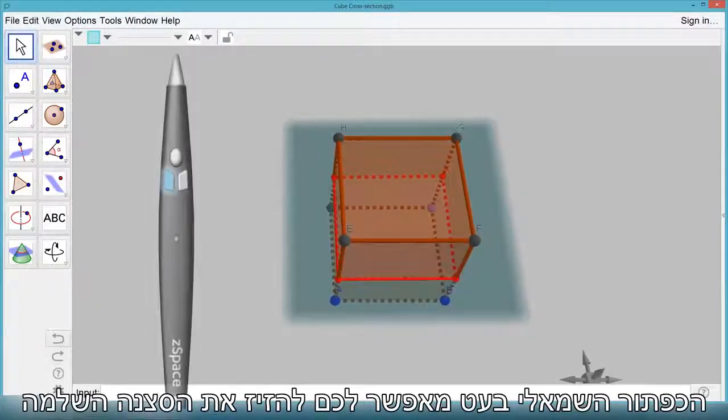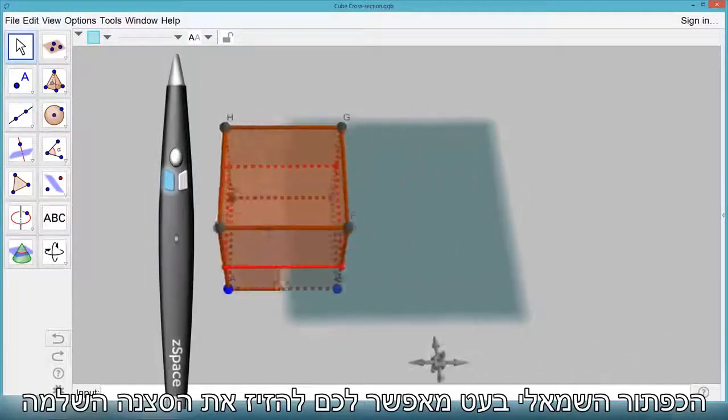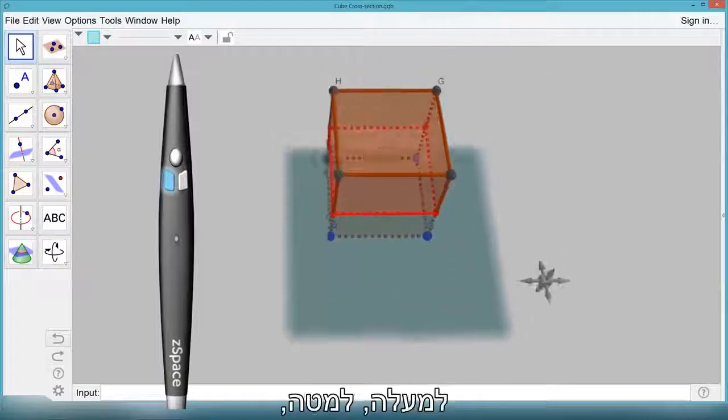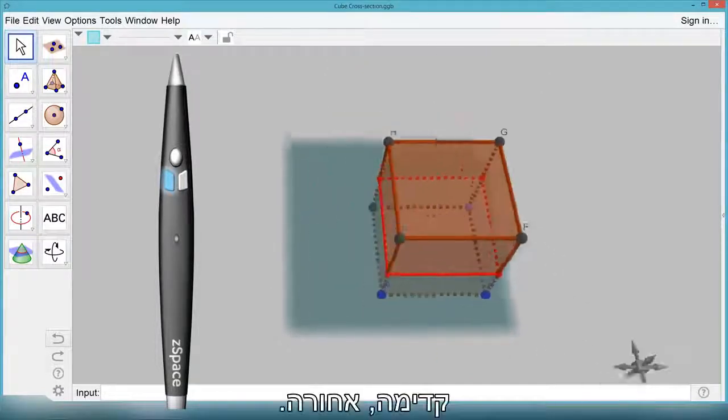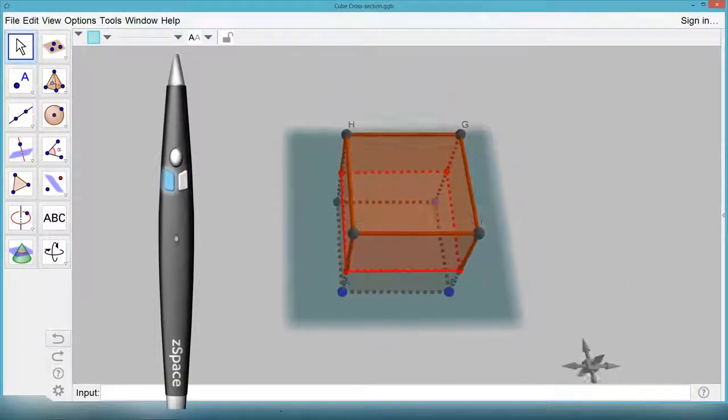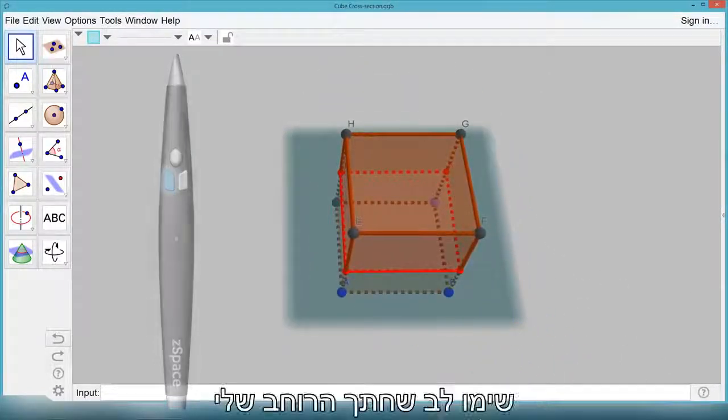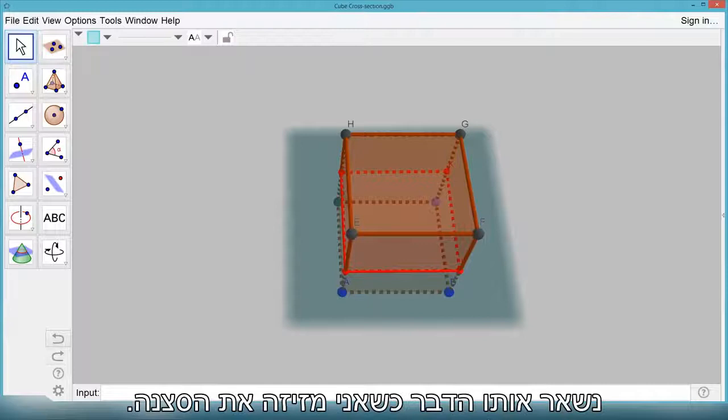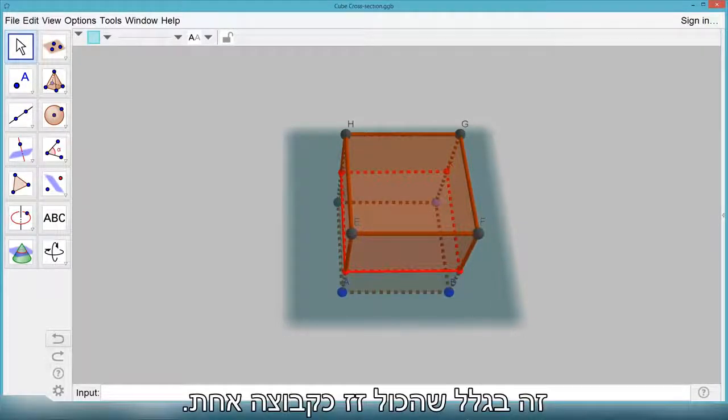The left stylus button allows you to move the entire scene left, right, up, down, forward and backward. Notice that my cross section stays the same when I'm moving the scene. That's because it moves everything as one group.